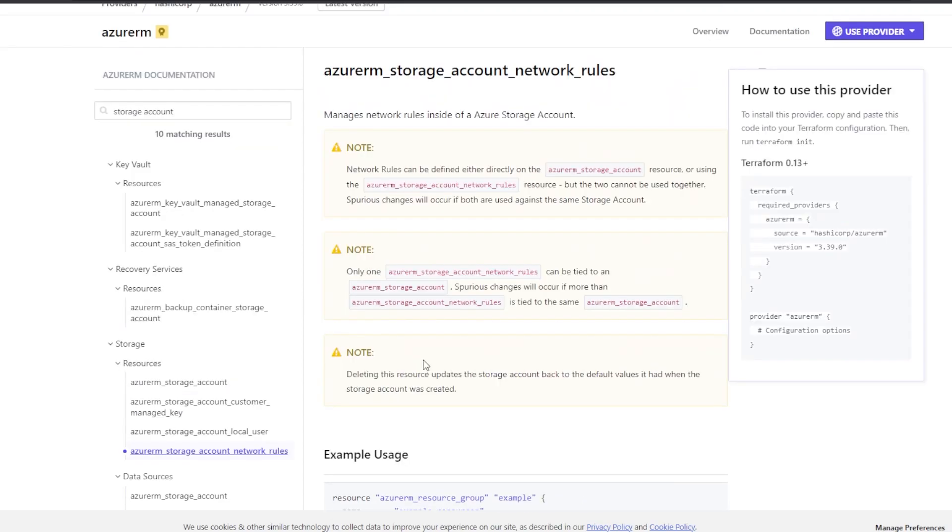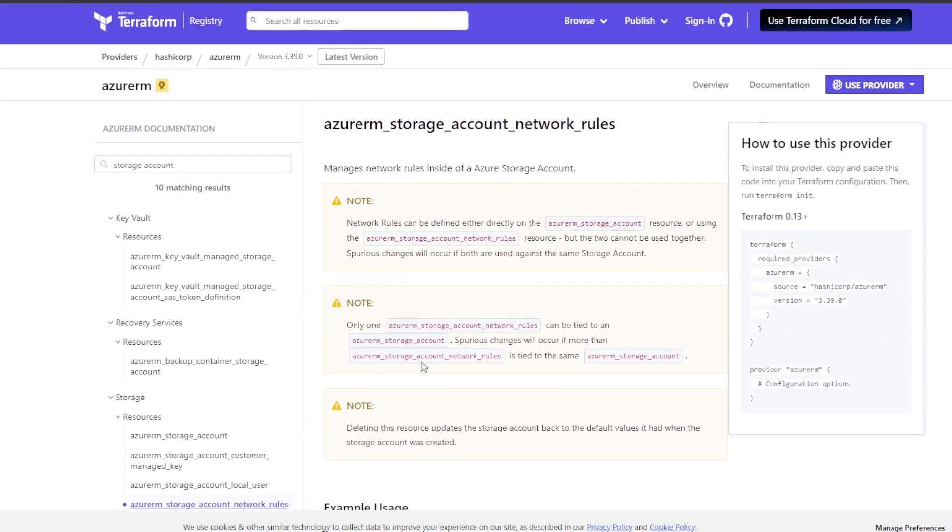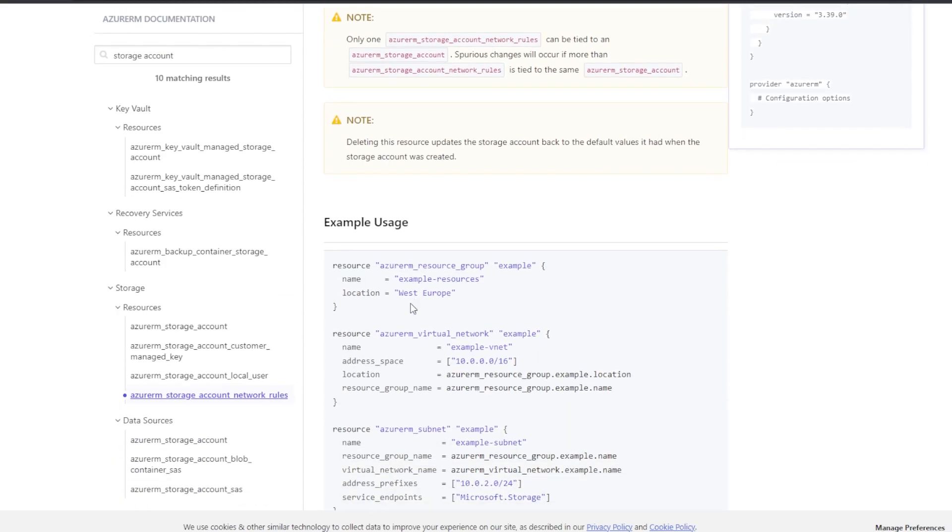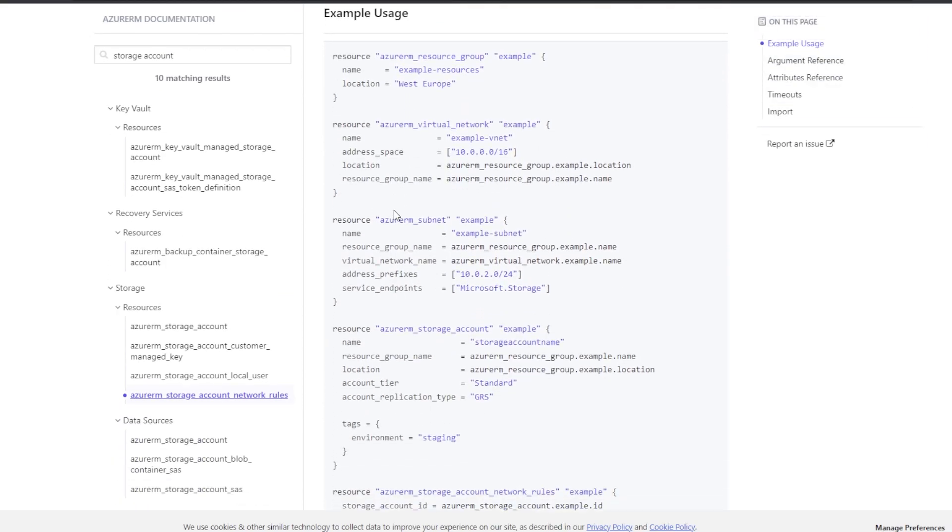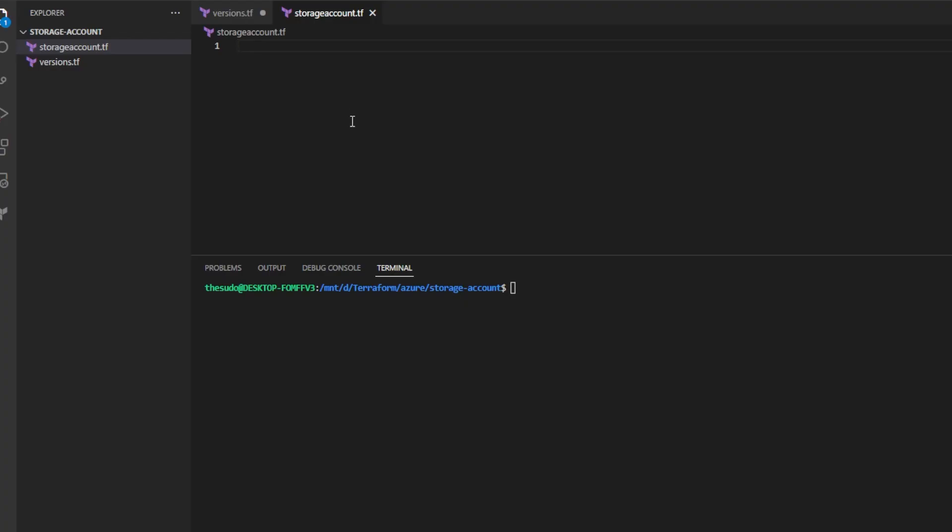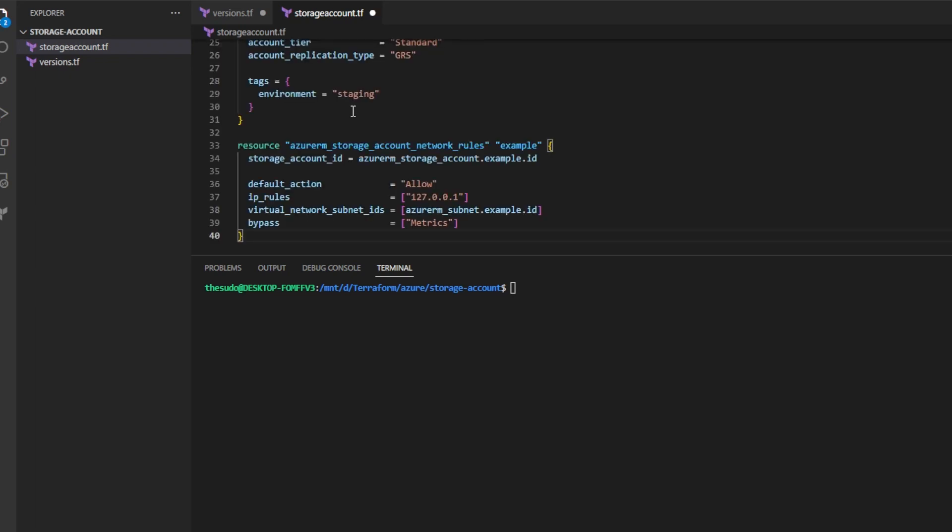For our example, we'll go ahead and navigate to the Azure RM storage account network rules resource and we'll go ahead and copy the example usage here. I'll head back over to my storage_account.tf and I'll paste that into my file.